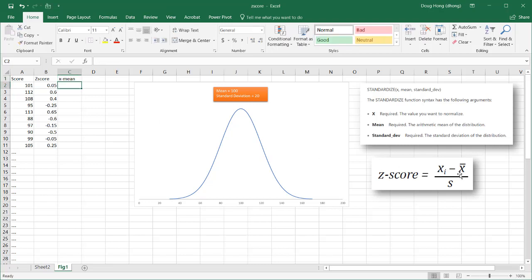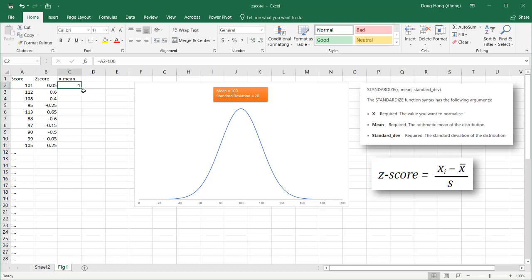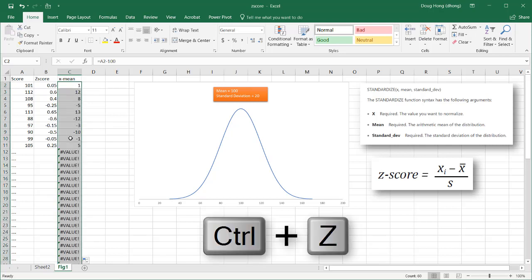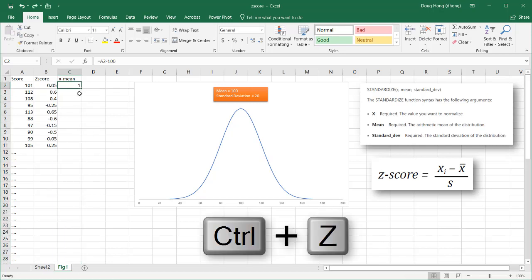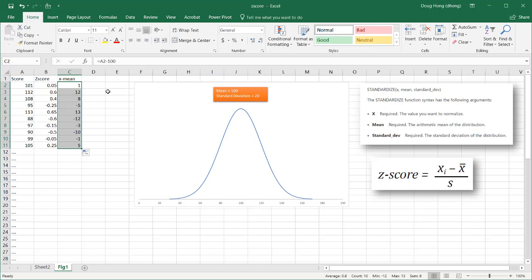This x-bar is the mean, so we're saying equals this minus the mean of 100. That's 1. Double-click the fill hand and bring it down. Whoops. I don't need to bring it down that far. Drag the fill hand and bring it down here.